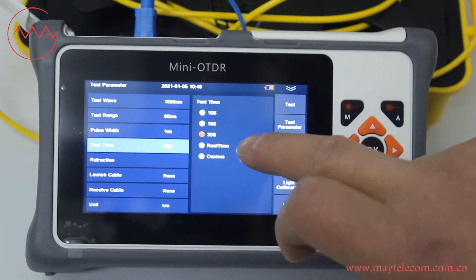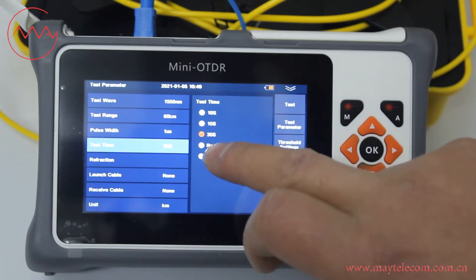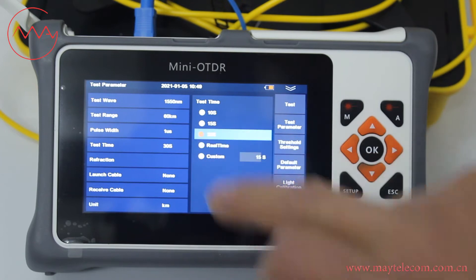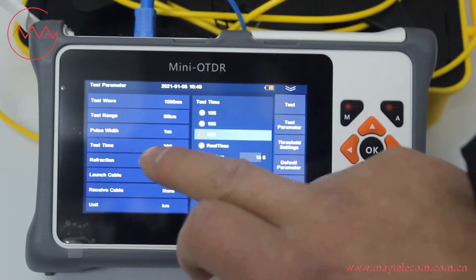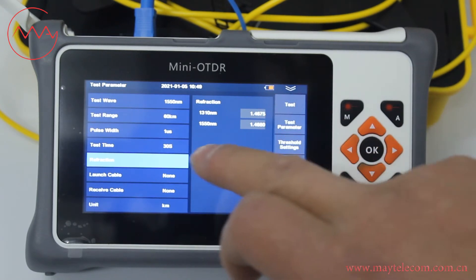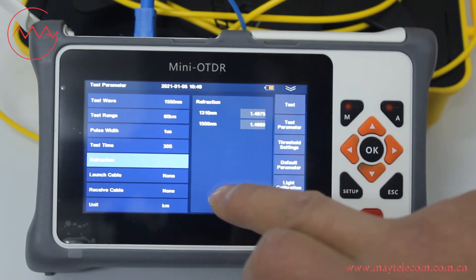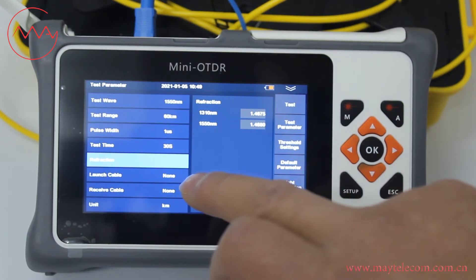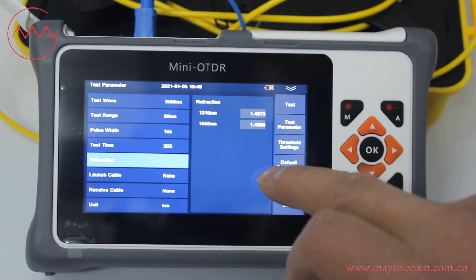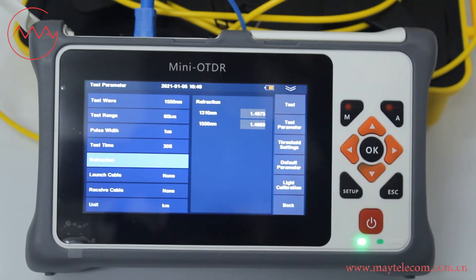For test time, you can select 10 seconds, 15 seconds, or 30 seconds, or real time. We select 30 seconds. For reflection, it is the reflective index. The reflective index is different for different fiber manufacturers. You should ask for the reflective index from your cable manufacturer.